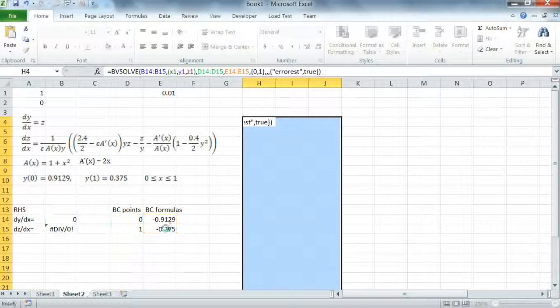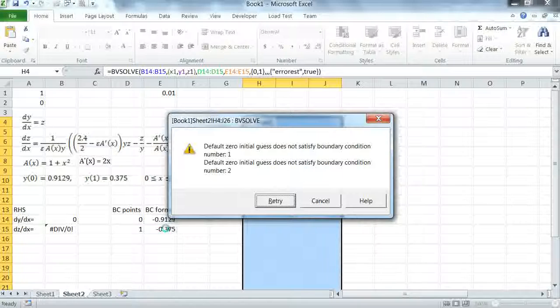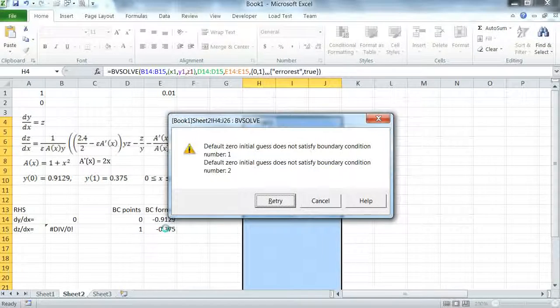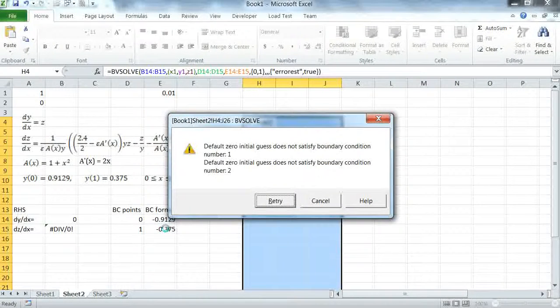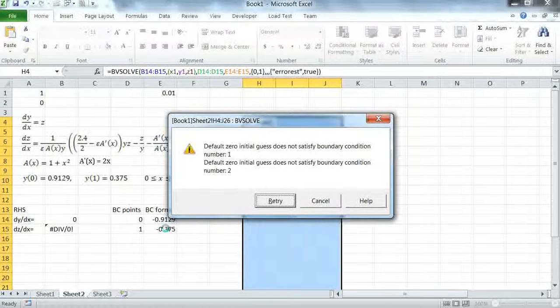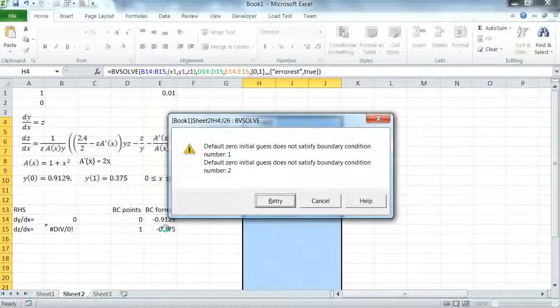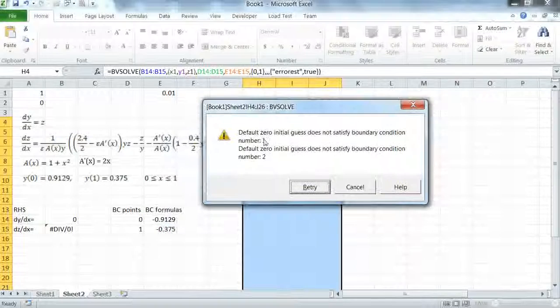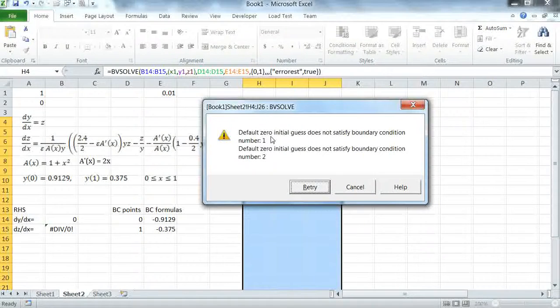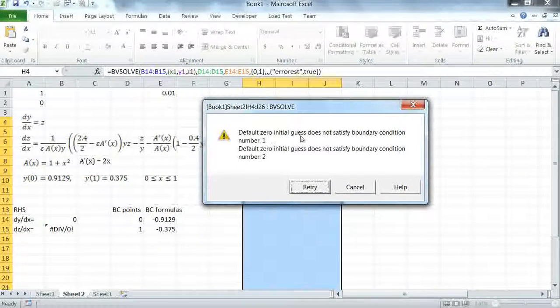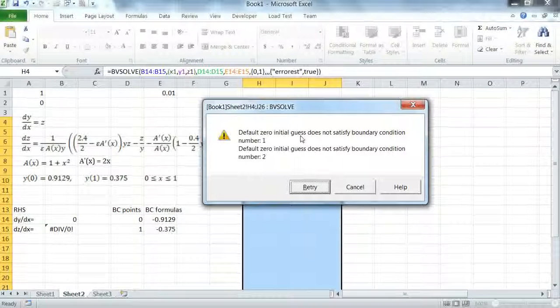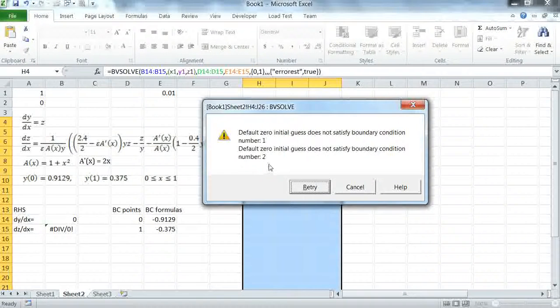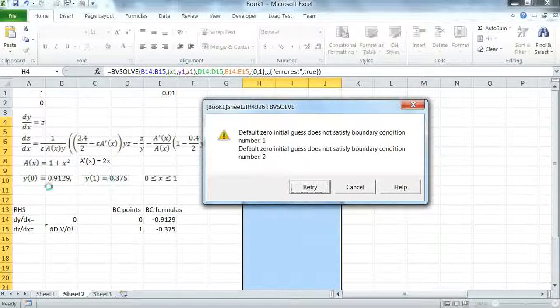There are two types of messages from the solvers: either warnings or errors. Warnings are just information that we can generally ignore or correct if we like but they are not fatal. In this case the solver is informing us that our initial guess for the variables Y1 and Z1 do not satisfy the boundary conditions.